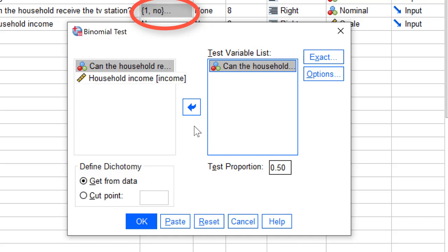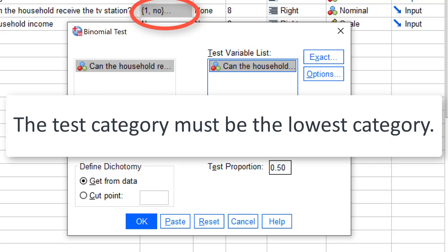Now we must tell SPSS which code must be used as the test category. SPSS is very peculiar at this point. We must specify the lowest category, which is 1 for TVReach. In other words, we must test the proportion of households in the population that cannot receive the TV station.